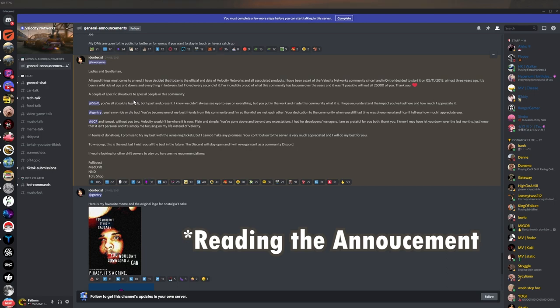But luckily Velocity Networks wasn't the only people making drift servers. We also have Fullboost, Maddrift, MND or NND, and TeofuShop. So let's take a look at these servers now.